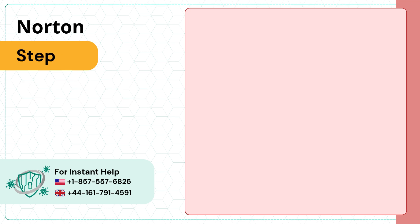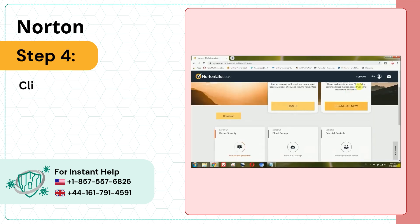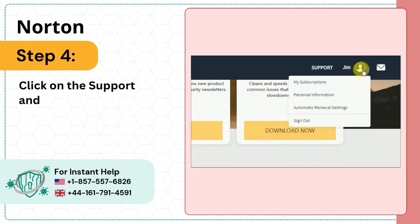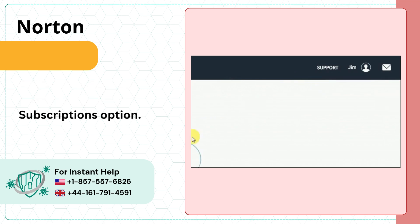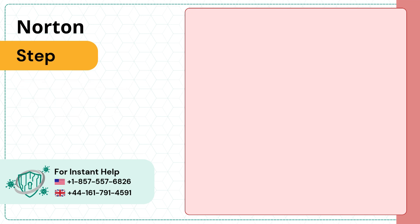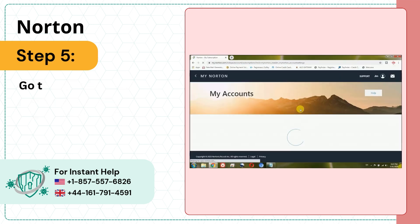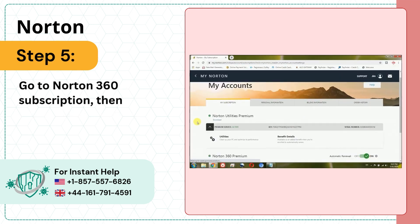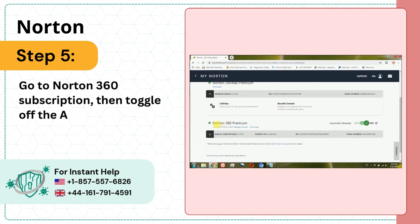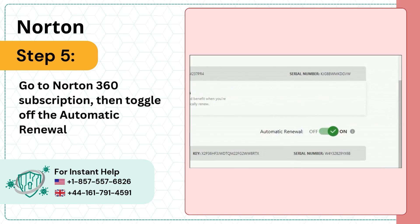Step 4: Click on Support and select the My Subscriptions option. Step 5: Go to Norton 360 Subscription, then toggle off the Automatic Renewal.